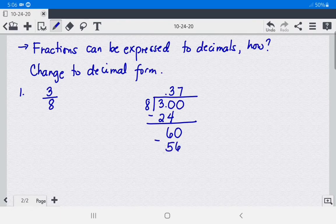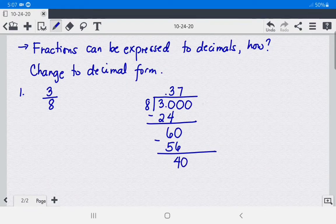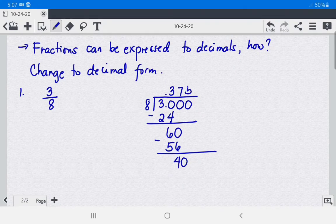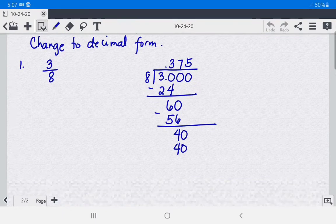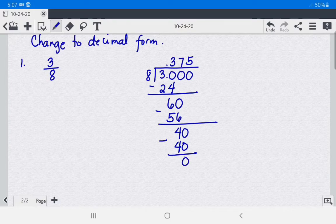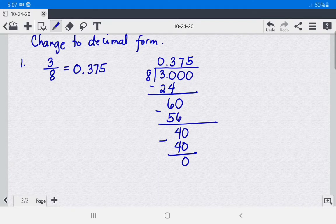Then 7 times 8 equals 56. Subtract: 60 minus 56 gives us 4. Since 4 cannot be divided by 8, add 0 and bring it down. 40 divided by 8 is 5. Write 5. Then 5 times 8 equals 40. Subtract: 40 minus 40 gives 0. So the decimal form of 3 over 8 is 0.375 — zero and 375 thousandths.